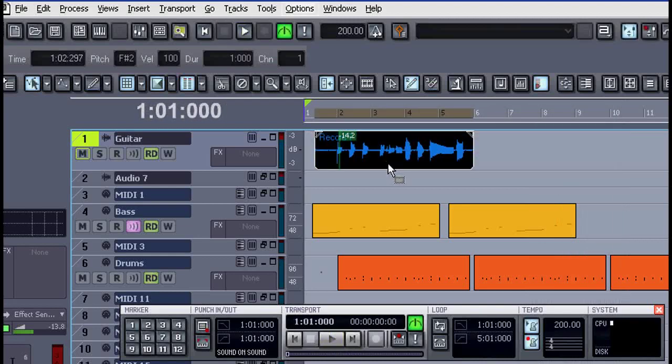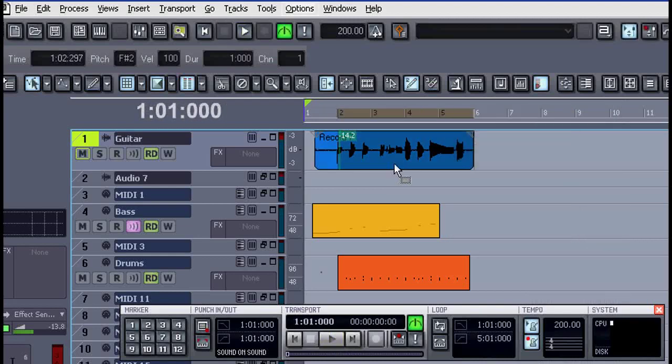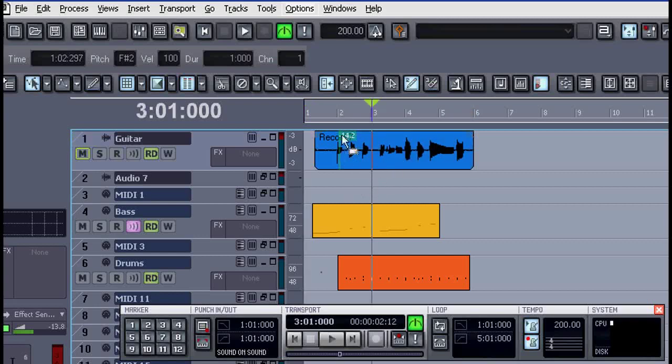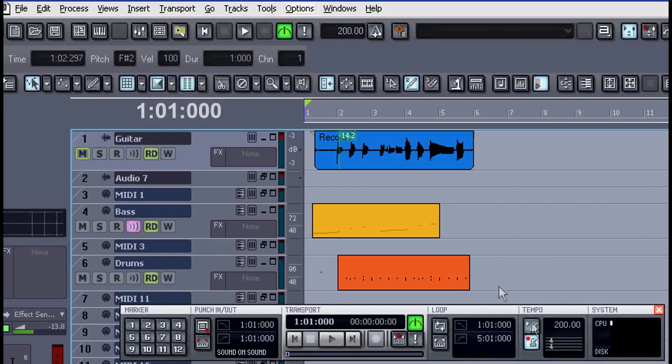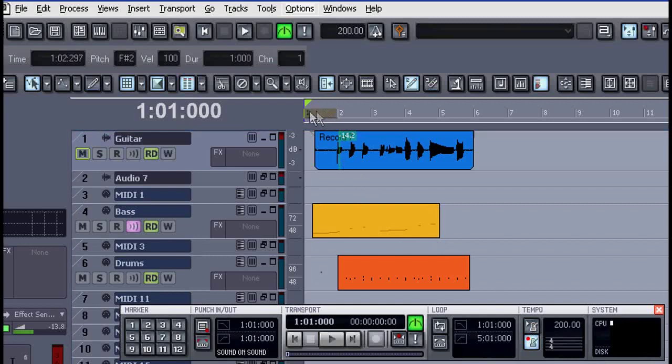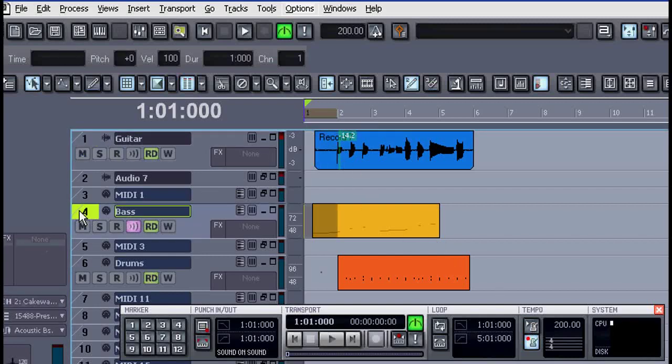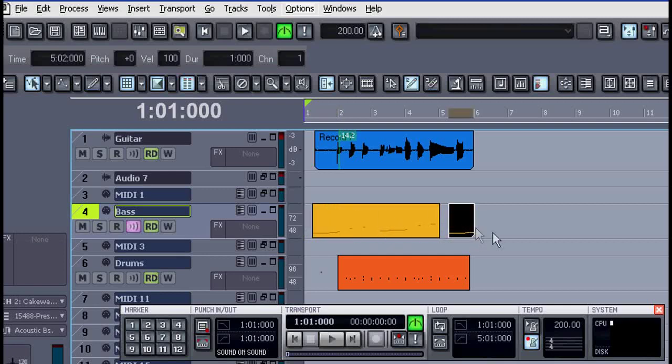Let me undo all those changes and go back to where we started. In this example the bass is the only instrument that comes in ahead of the beat. So I'll select that first bar on the bass only and simply copy it over to the end.